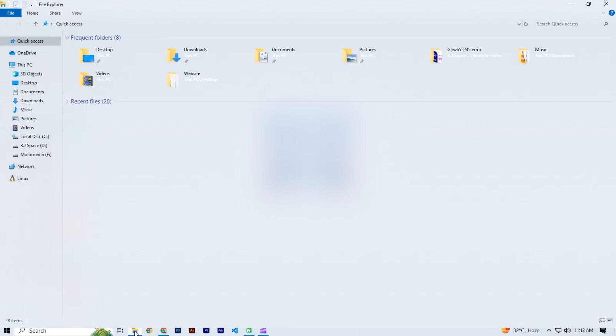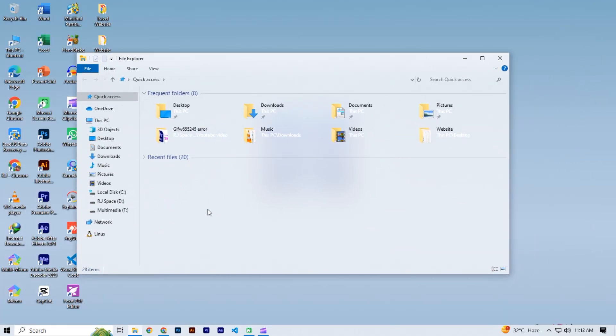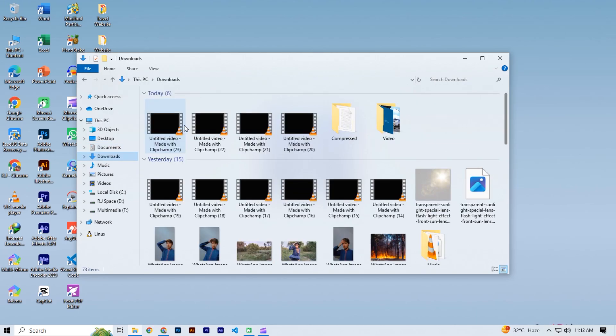Now close your file explorer and open it again. You see it become transparent. Now we increase the opacity of transparency.